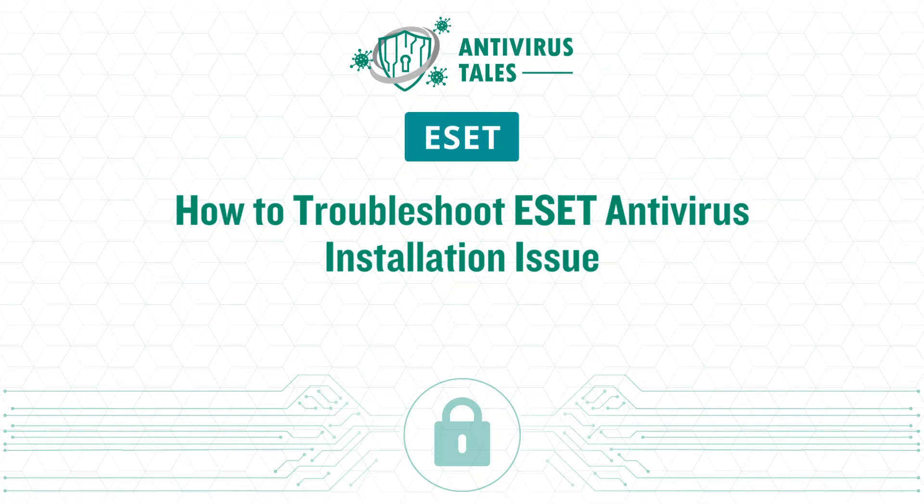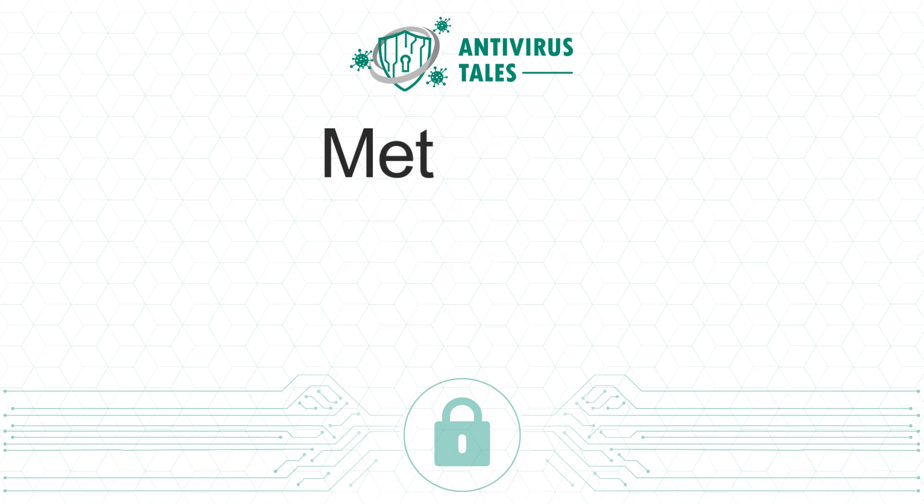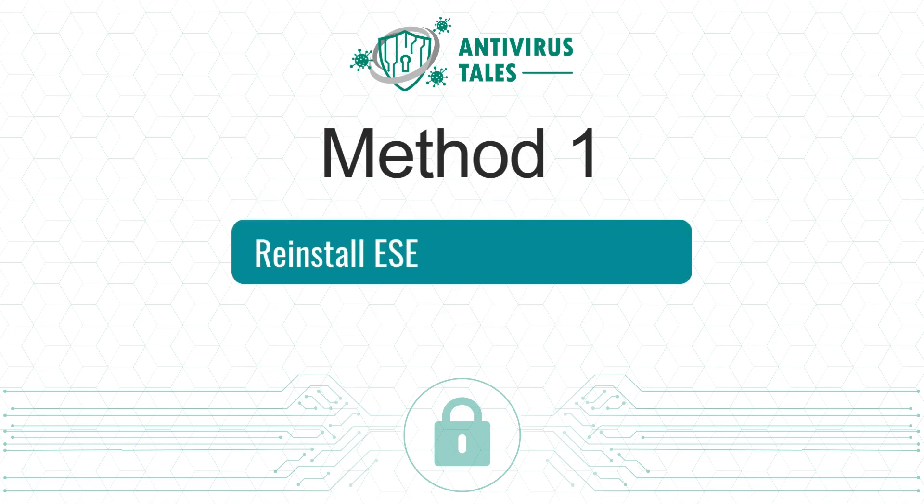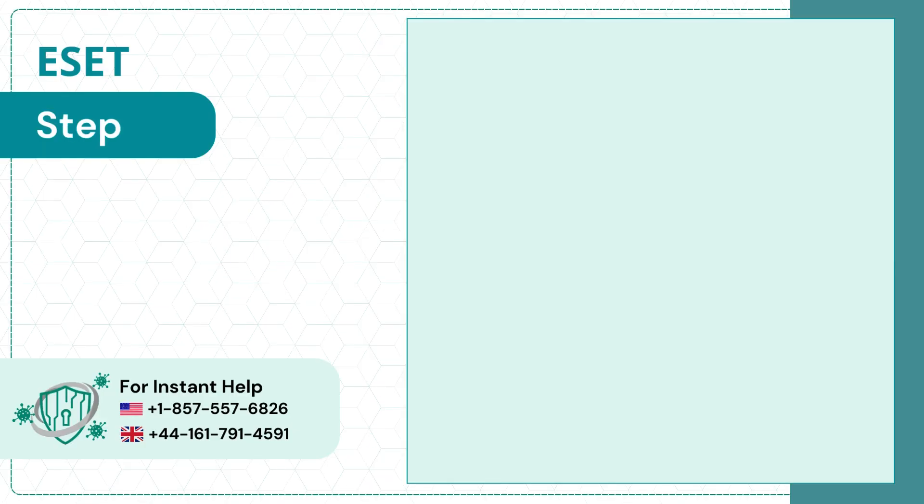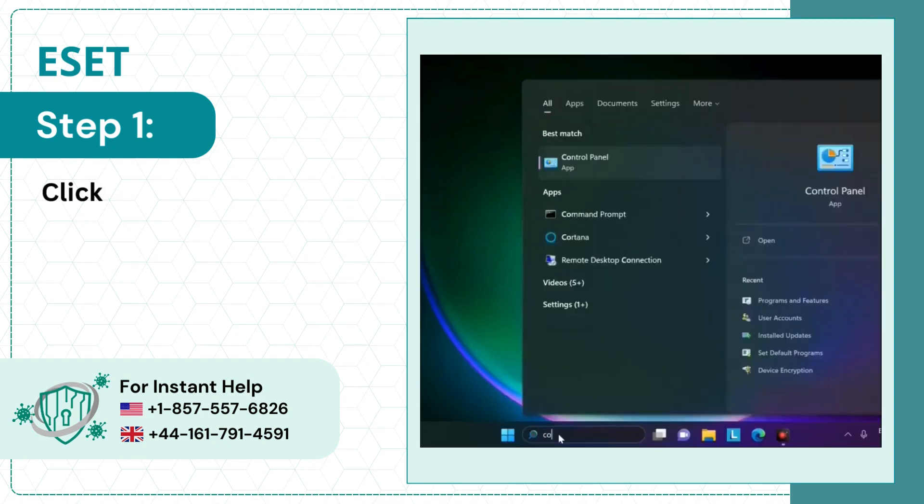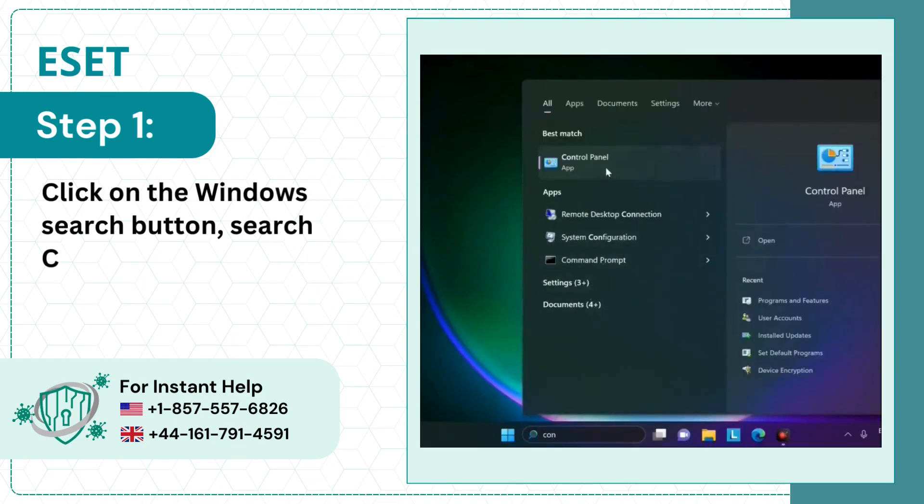How to troubleshoot ESET Antivirus installation issues: 3 quick solutions. Method 1: Reinstall ESET Antivirus Program. Step 1: Click on the Windows Search button, search for Control Panel, and open it.